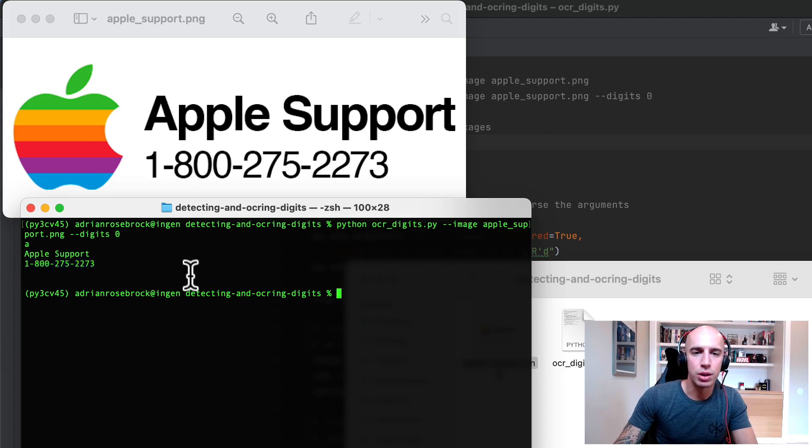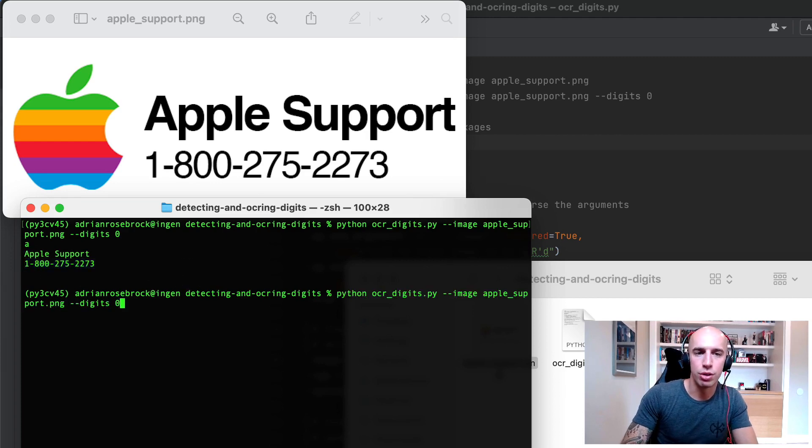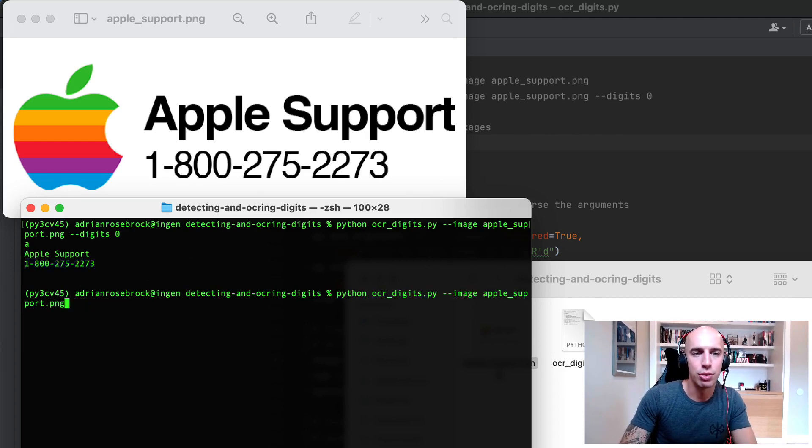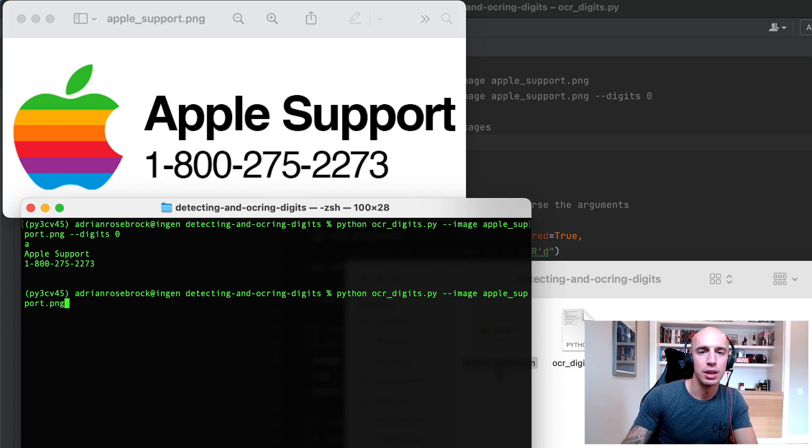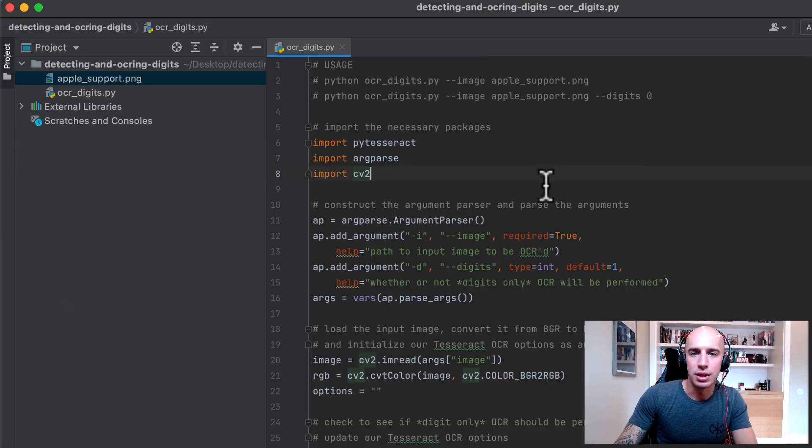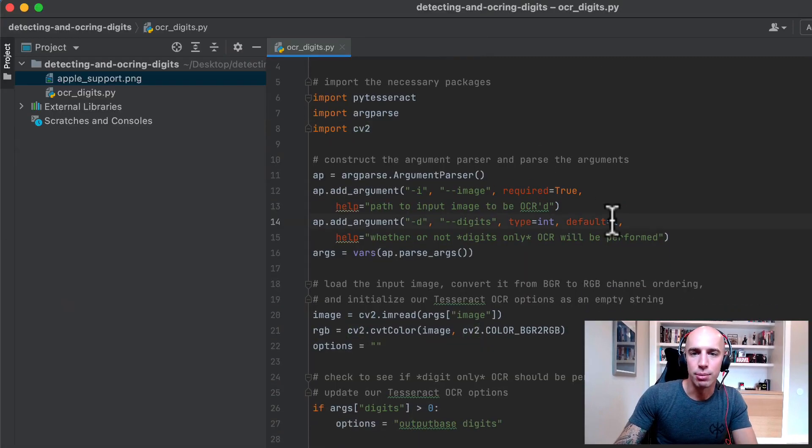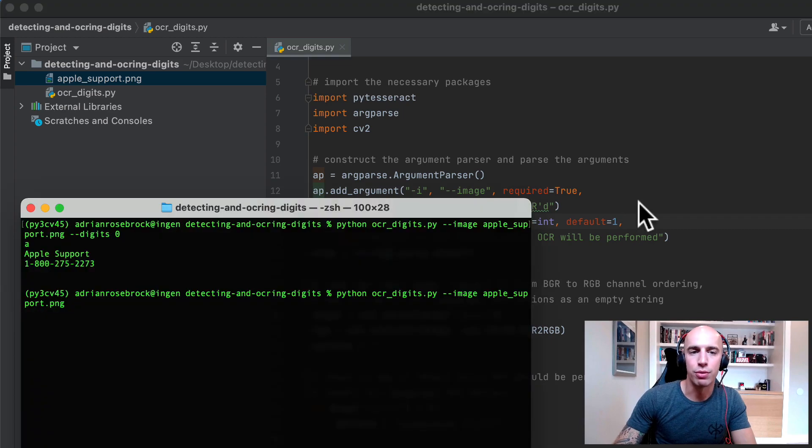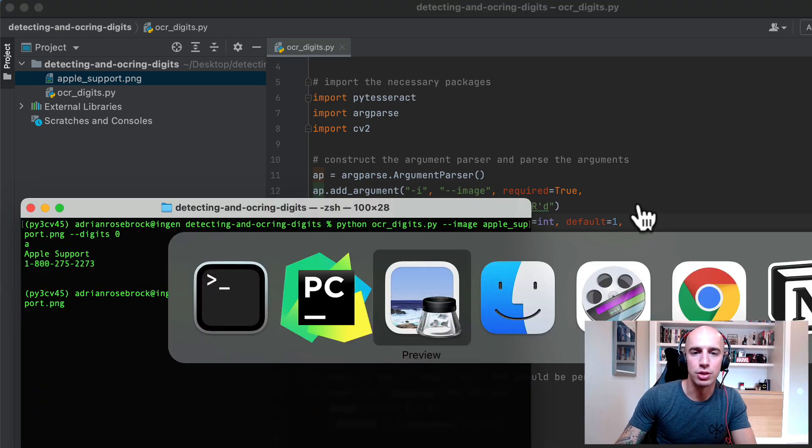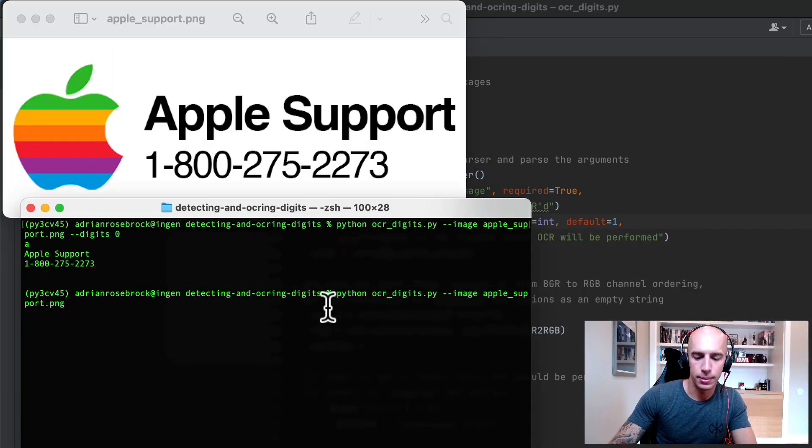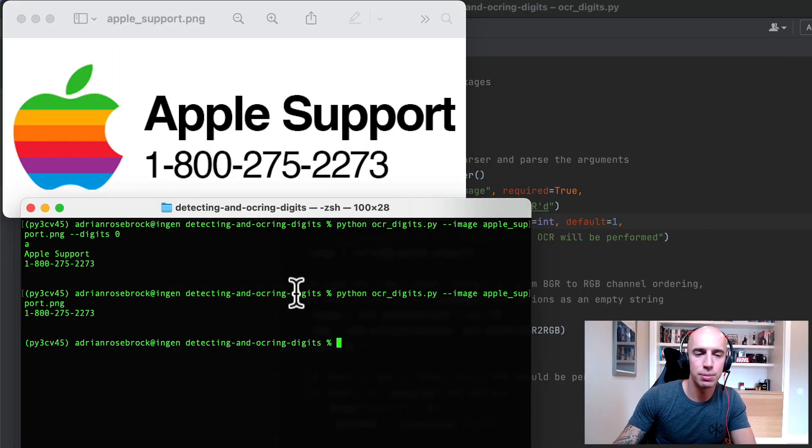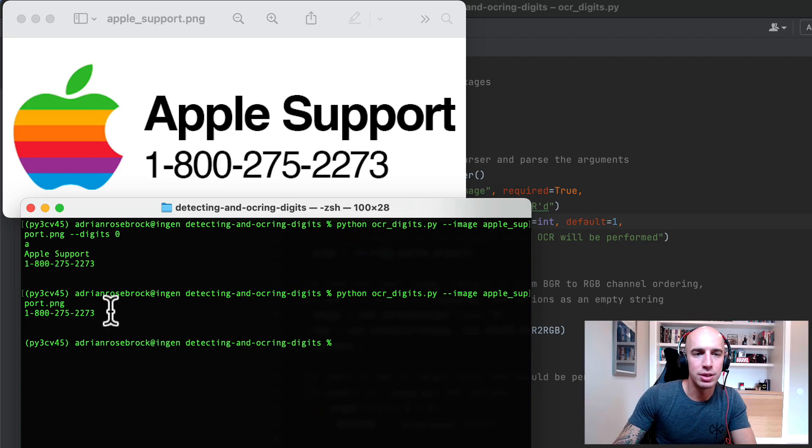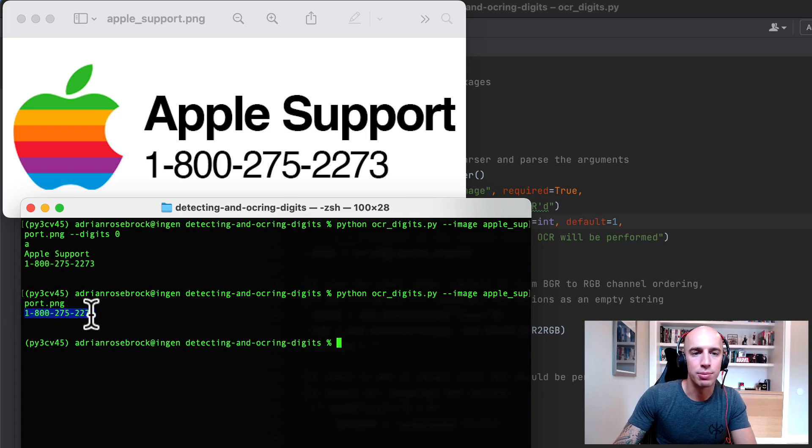Now let's see if we want to OCR just the digits. So I'm going to set the digits command line argument equal to 1 by default which will allow us to perform digit OCR and then run the script and notice now only the phone number has been OCR'd back out.